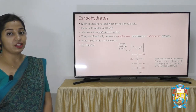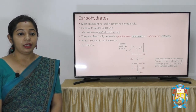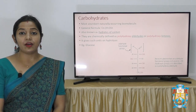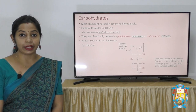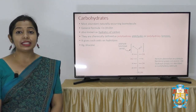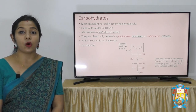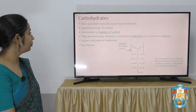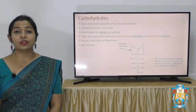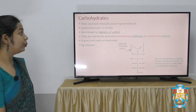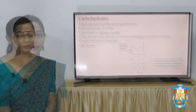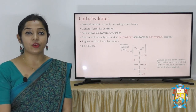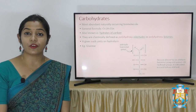Carbohydrates are the most abundant naturally occurring biomolecules. They are mainly composed of Carbon, Hydrogen and Oxygen, and have a general formula of Cn(H2O), where C stands for Carbon, H for Hydrogen, O for Oxygen, and N symbolizes the numerical values. Carbohydrates are also known as Hydrates of Carbon because the carbon is attached with water molecules. Chemically, they are defined as a polyhydroxyaldehyde or polyhydroxyketone, and upon hydrolysis, give rise to such units.